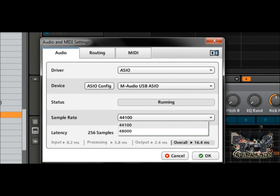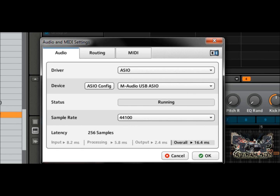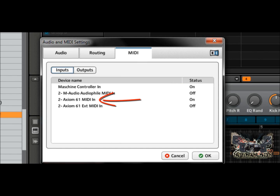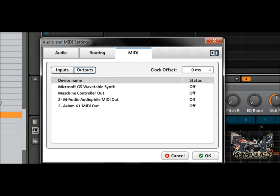The sample rate can be adjusted here. On this particular sound card the highest bit depth goes up to 48,000 Hz at 24-bit, which is good. I have the latency set to about 256 samples to reduce delay. Under the MIDI tab, your MIDI controller for Maschine has to be switched on, and so does your keyboard. Right here I have the Axiom 61 — the Axiom 61 MIDI In has to be on, otherwise hitting keys won't produce sound. Also make sure the wavetable synth output is off or you'll get a lot of echo. Turn off any unused MIDI outs to save CPU power.